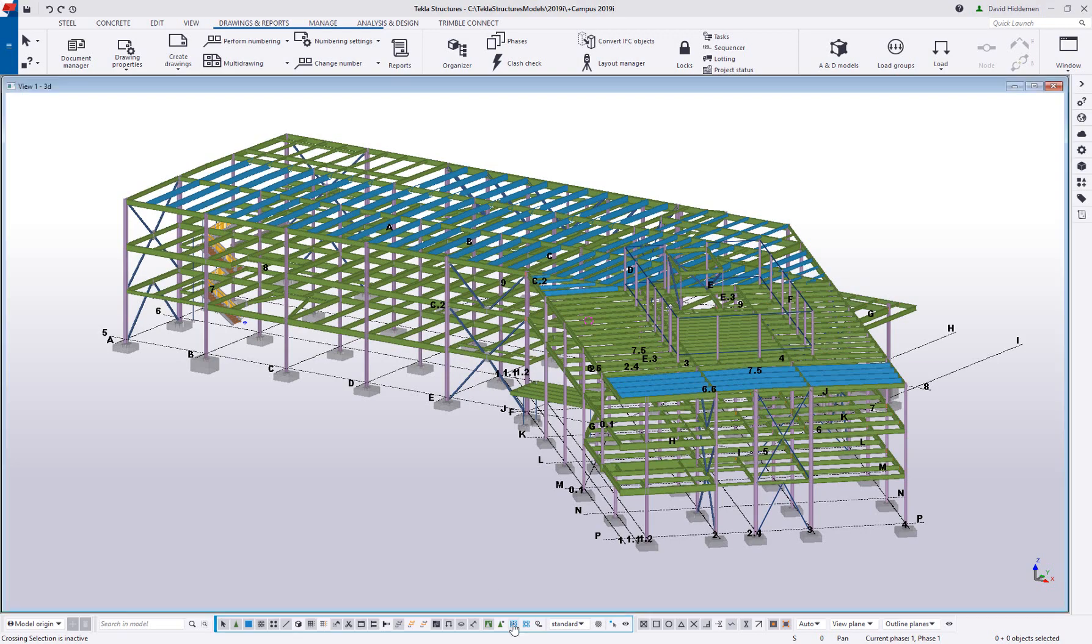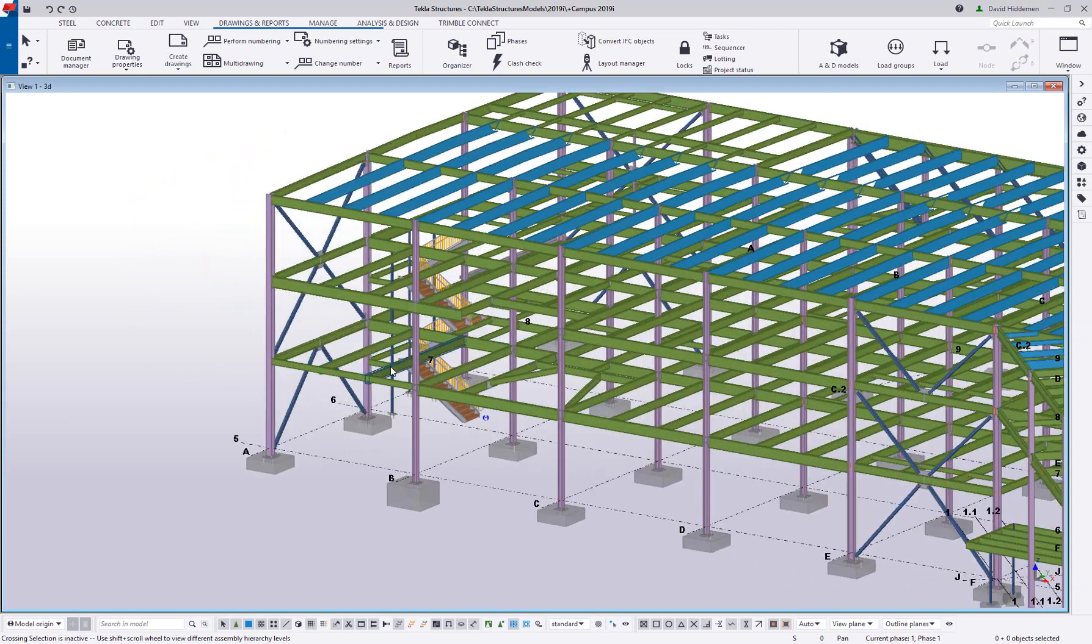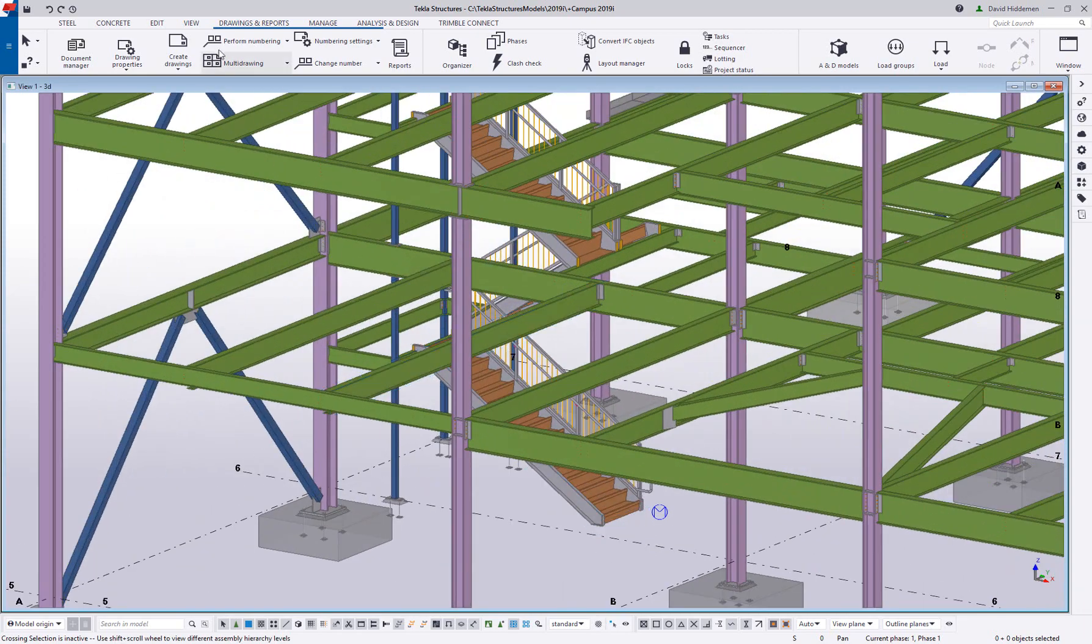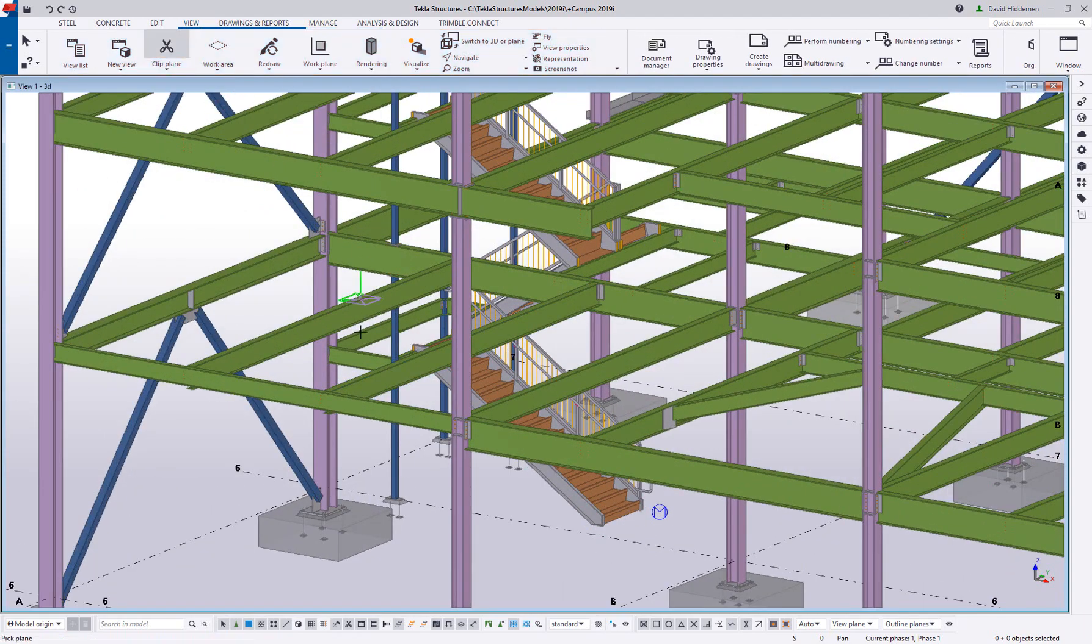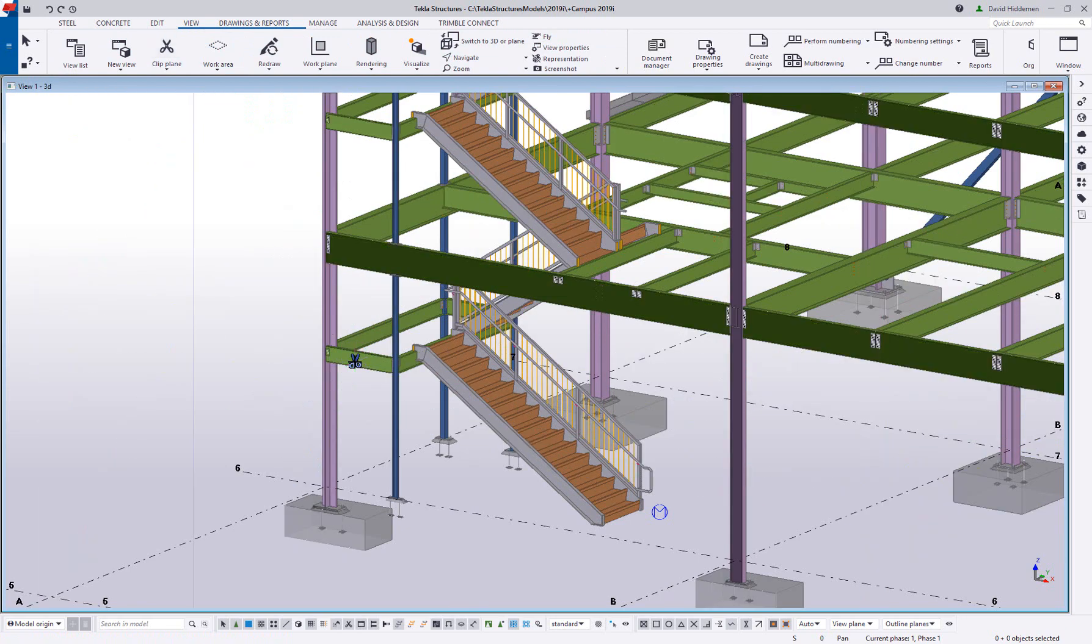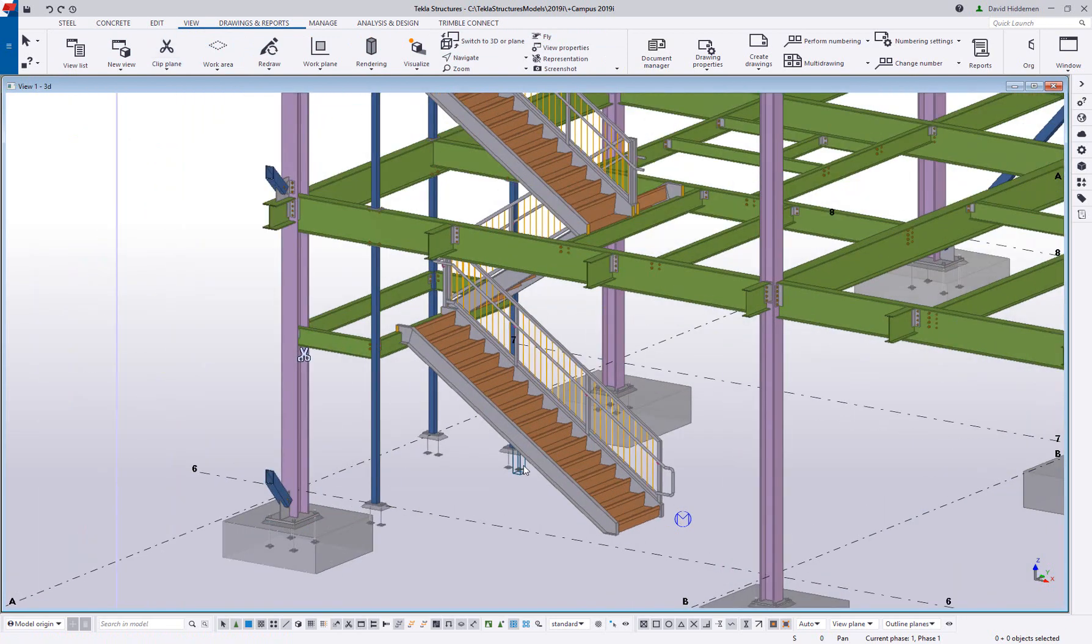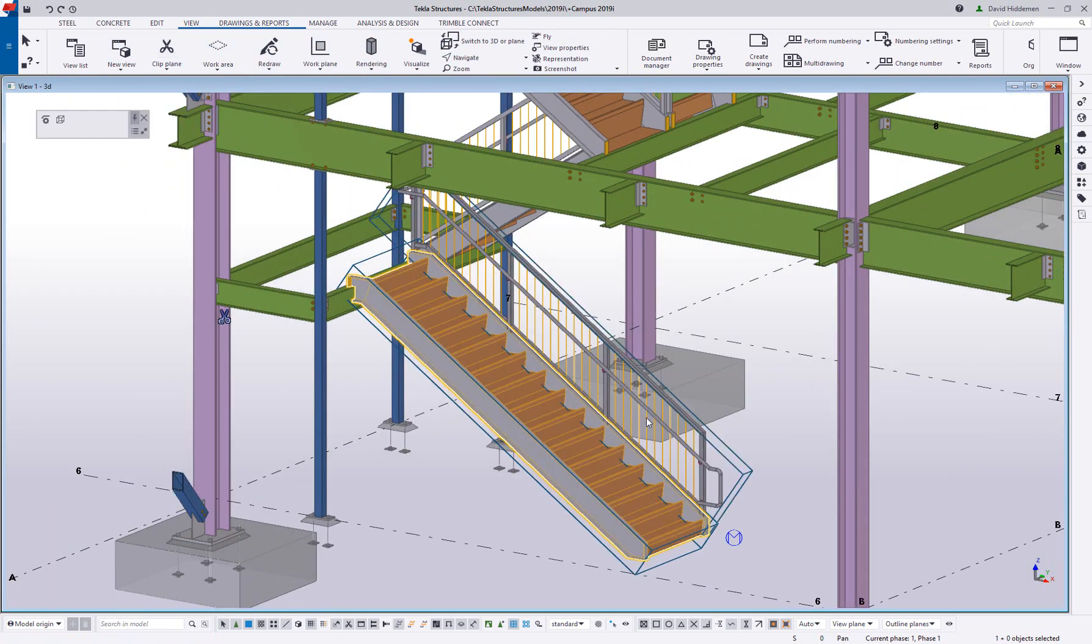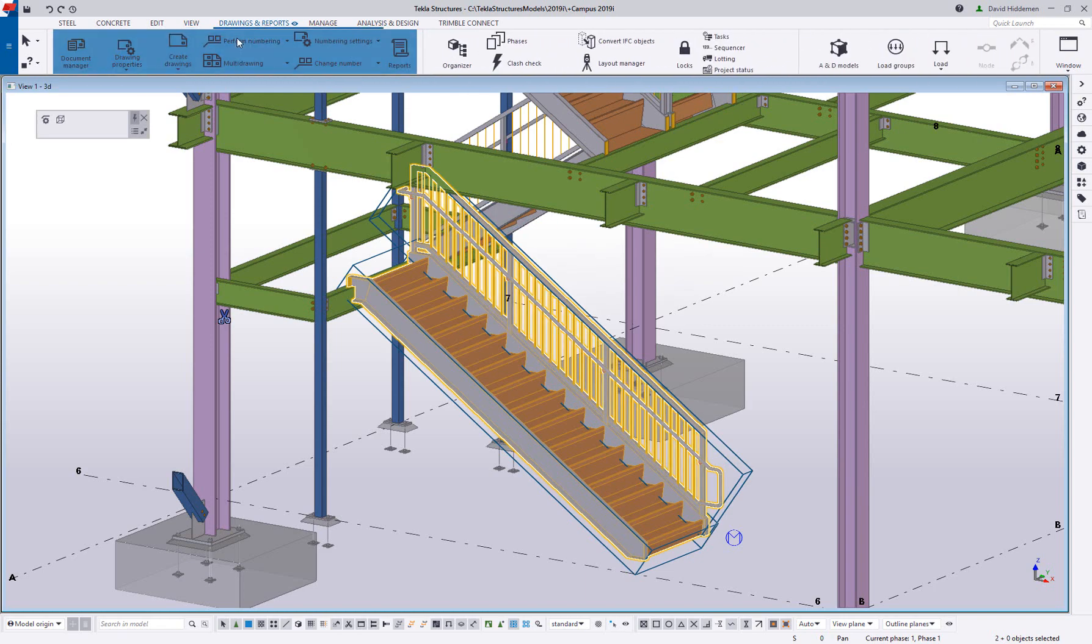One of the largest impacts your BIM software has on your project schedule and budget is with how changes are handled and minimizing rework. Your detailing solution needs to be up to the challenge, making sure you're not doing the job twice.